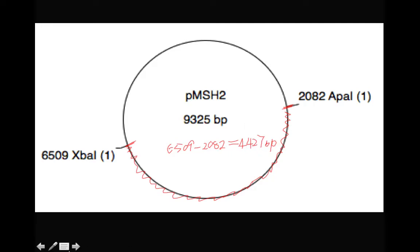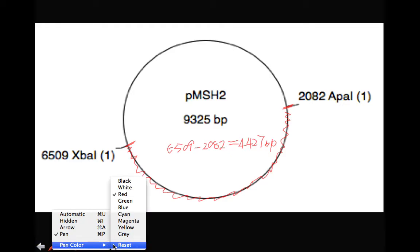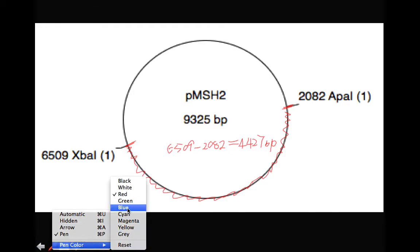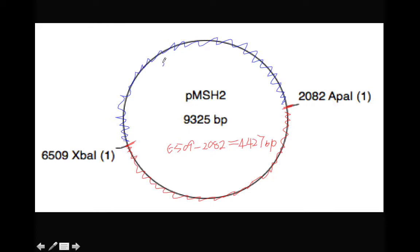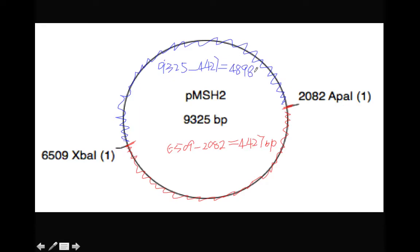So this red fragment is 4427 base pair. Now on the top, that's a different fragment. So let me use the blue color. We need to find out the size of this blue fragment. We know the total size of this plasmid is 9325. And we know that the other fragment is 4427. So the remaining part will be the blue fragment. This should be 4898 base pair.